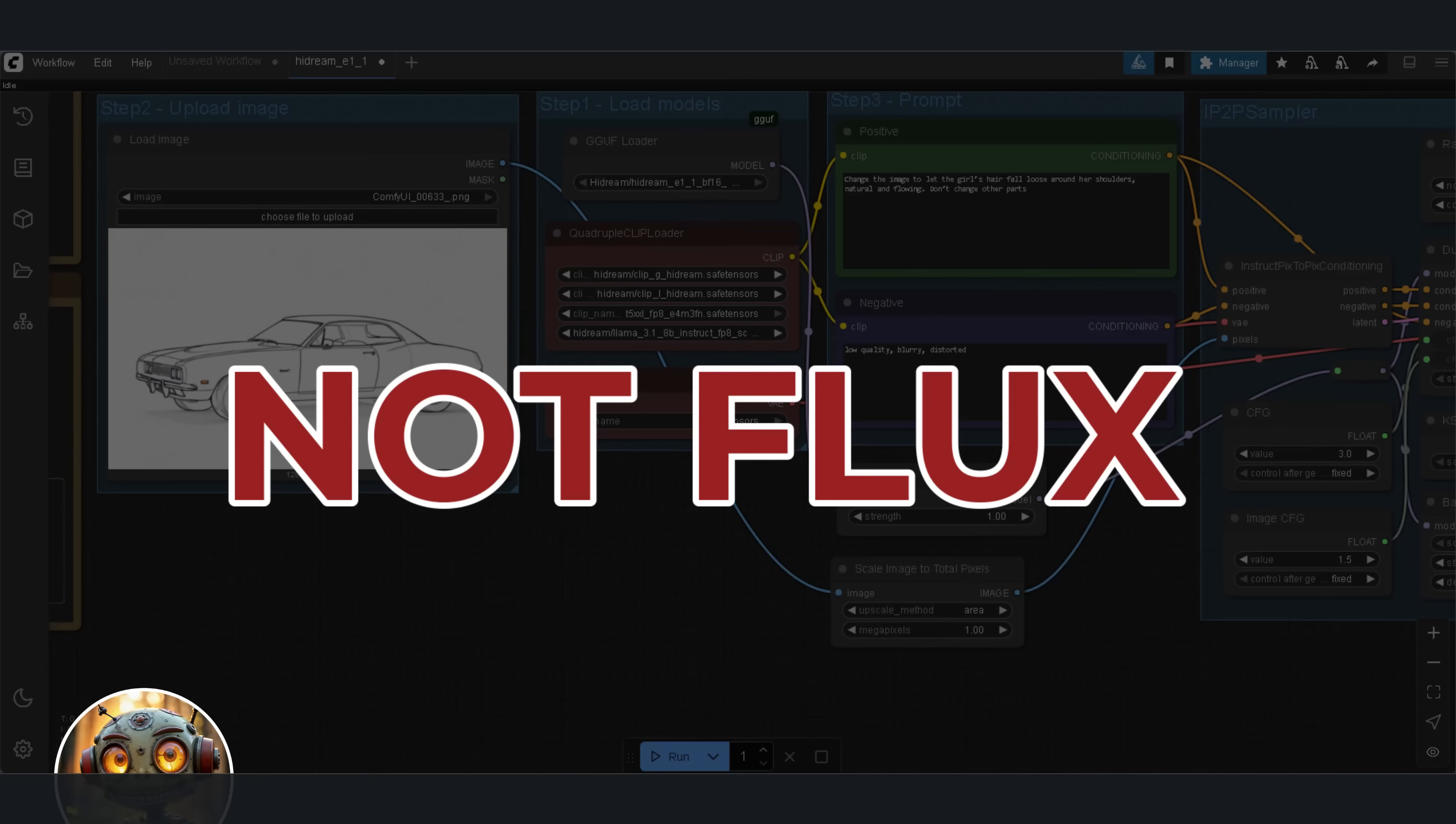Second, this is not Flux. So the CFG should be treated as active. This value controls how strictly the model follows your prompt. A higher value means it sticks more closely to what you've written. A lower value, like 2.5, gives the model more room to be creative, and it can also help with brightness issues in your output.